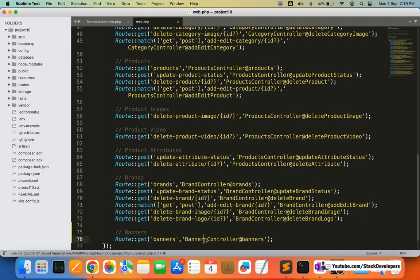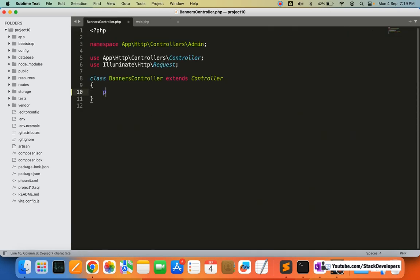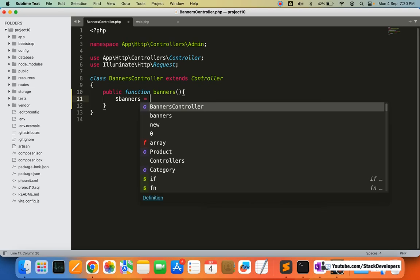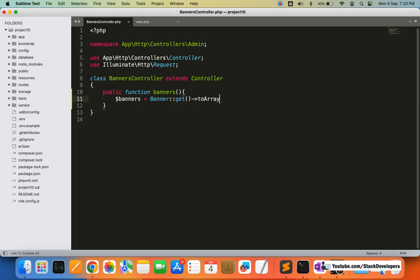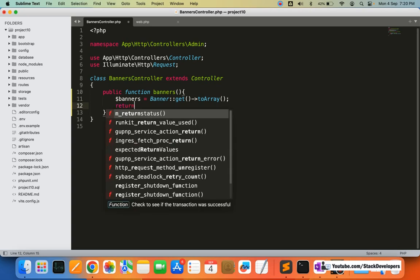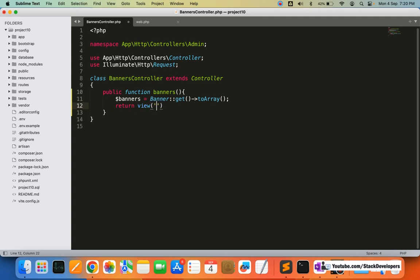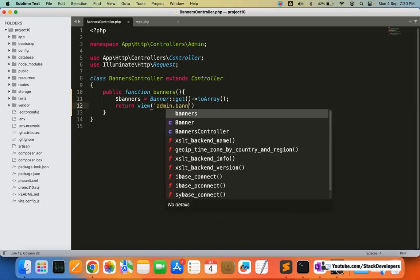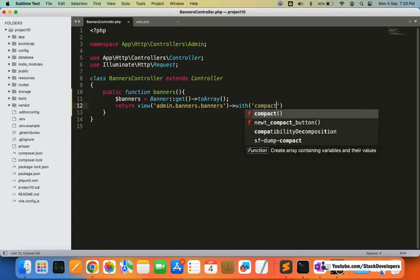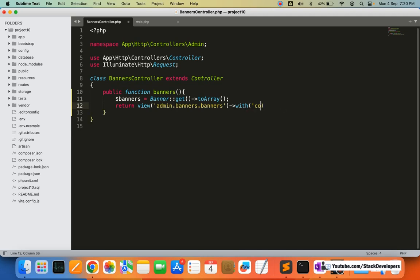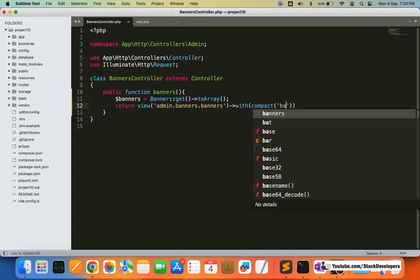In the BannersController I'm going to create a public function called banners. Inside this function I'm going to get all the banners — both active and inactive — using the Banner model with get() and toArray(). After getting the banners, we are going to return a view pointing to the banners blade file, passing the banners array using compact.